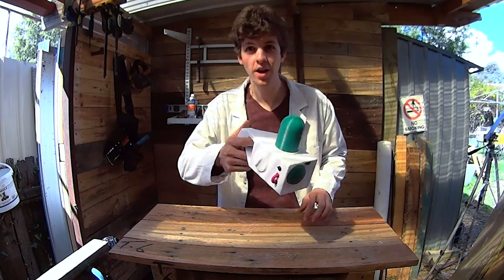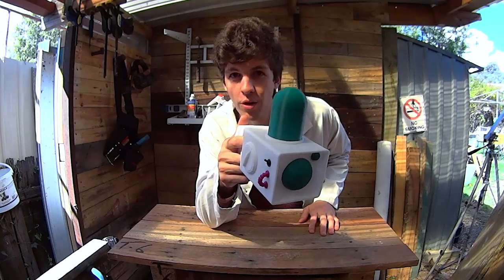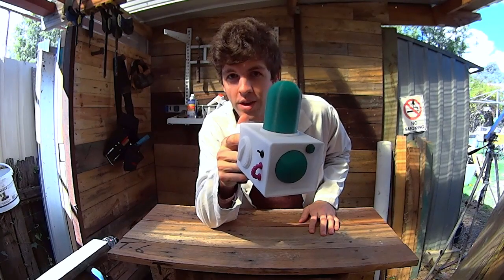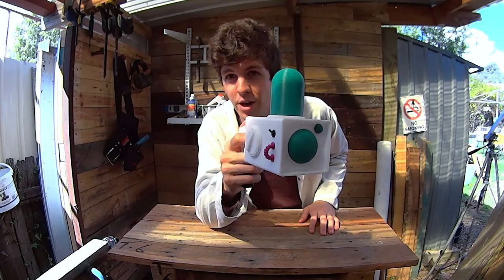And here we are, a 3D printed version of the old portal gun. If you want to see how I make it, stick around.